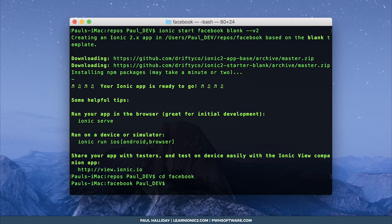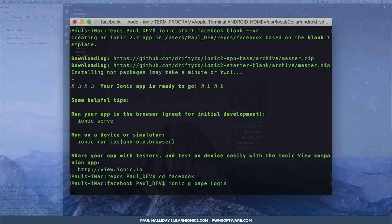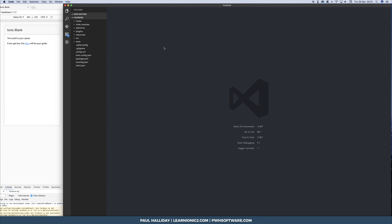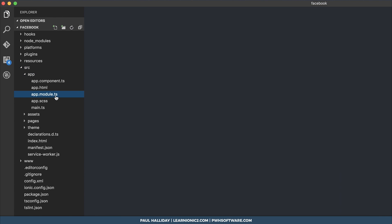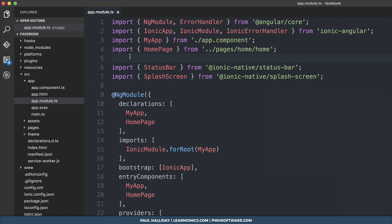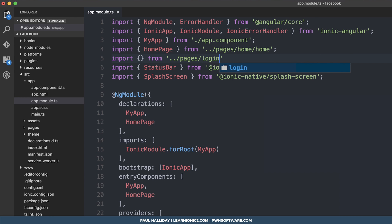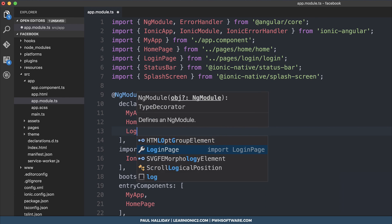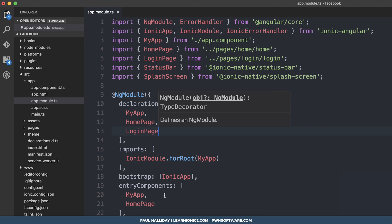Then we can make a login page using the Ionic CLI. To generate a login page, run ionic g page login. We can open up in VS Code and start off by going to the source app module. Then we can import our login page that we just created from pages/login/login. We then need to add it to our declarations and our entry components.